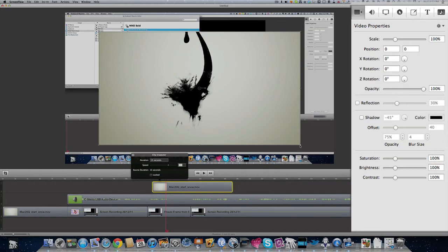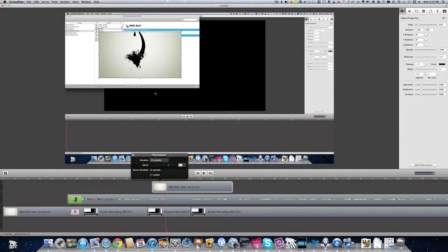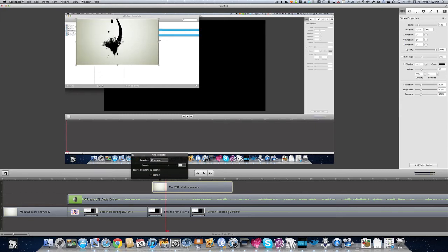And we'll change the size of this here. Hold down the shift key there if you want to keep it to the same ratio.